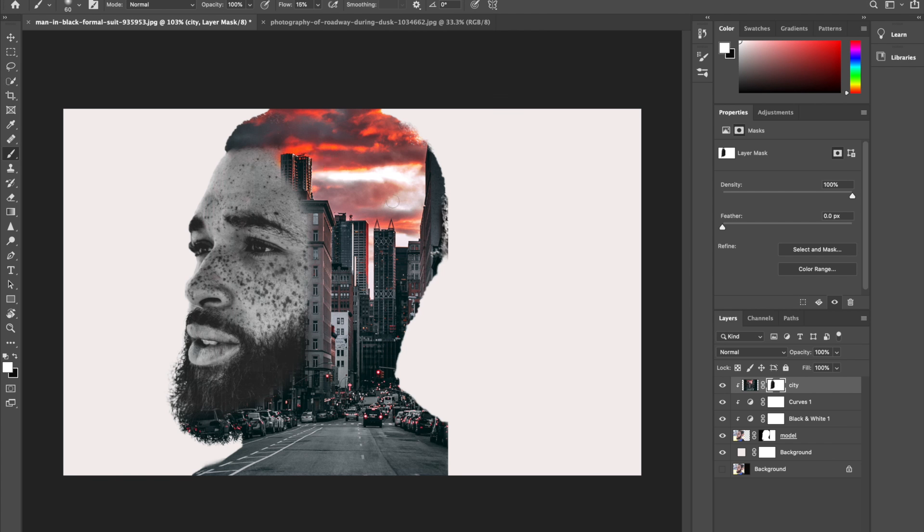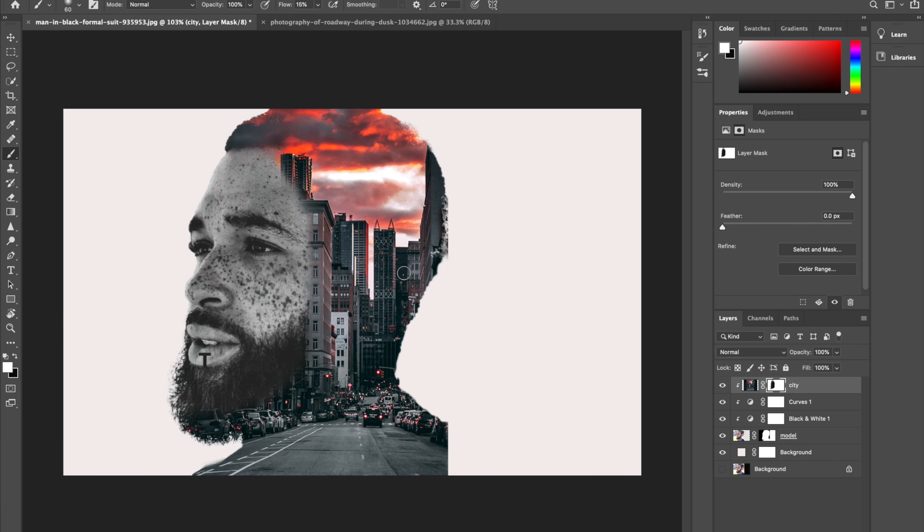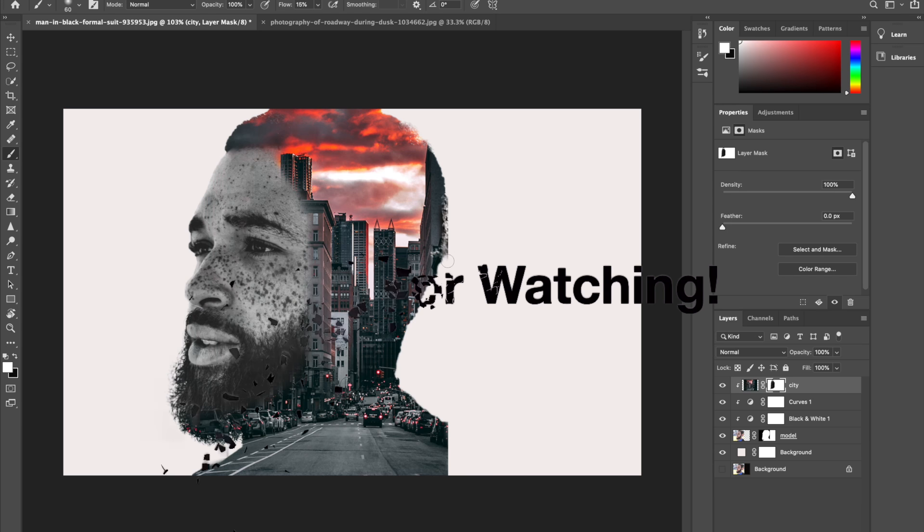So here you have it. This is the final result of the double exposure effect. Thank you so much for watching and please don't forget to subscribe and like my video. I hope to see you in my next video. Thank you so much for watching. Have a good day and stay safe. Bye bye.